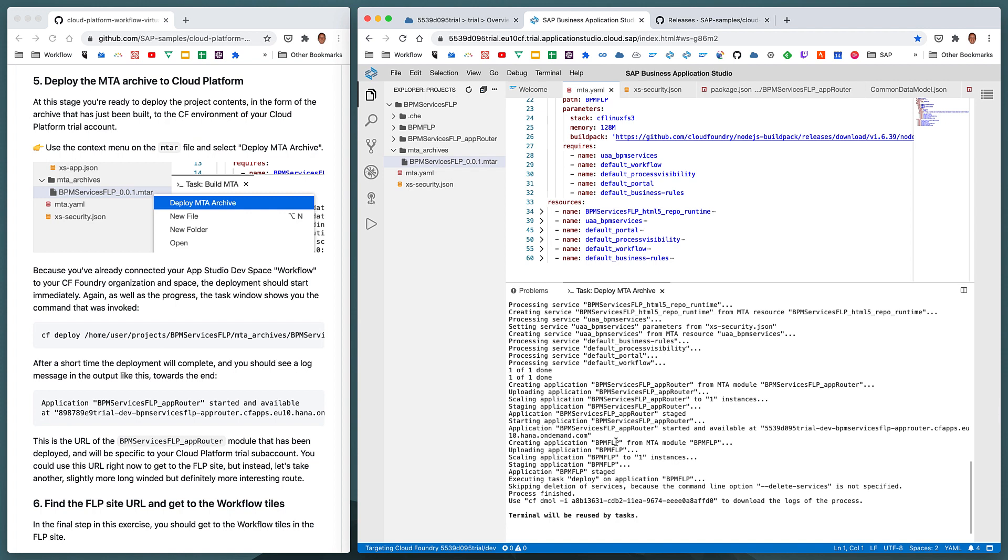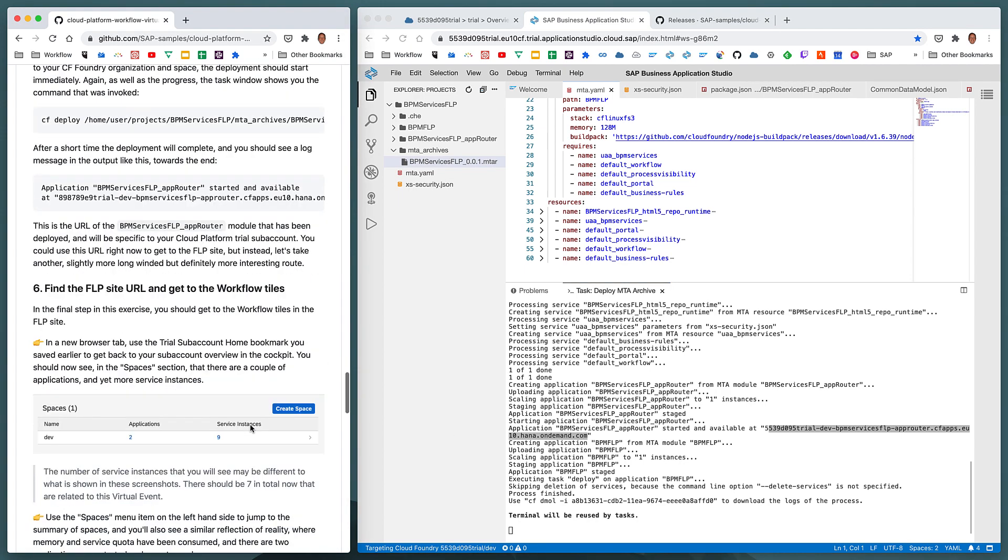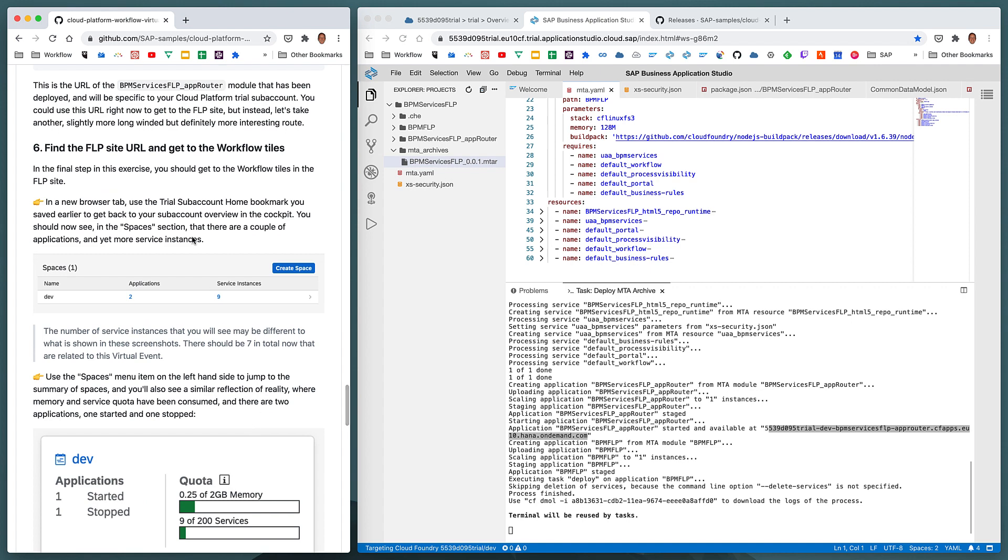So there we go. We have near the end, as it shows us here in the end of step five, we've got a message that tells us that the application BPM Services FLP app router is started. And it's also available at that particular domain name, that particular URL effectively, if you imagine HTTPS prefixed. So the next thing we want to do is to go to that service, which will hopefully present us with a Fiori launchpad site with the workflow tiles and also other tiles as well, as we'll see.